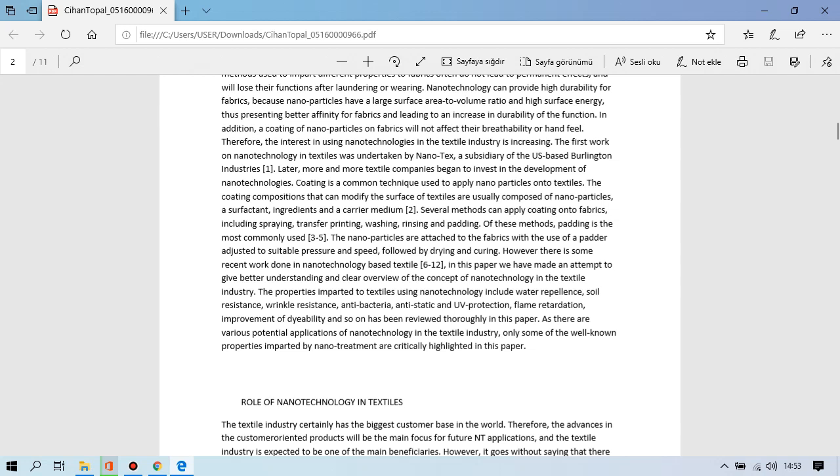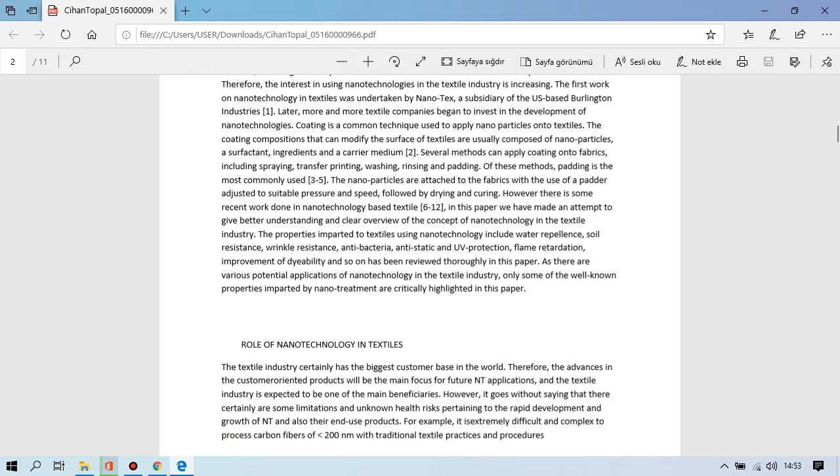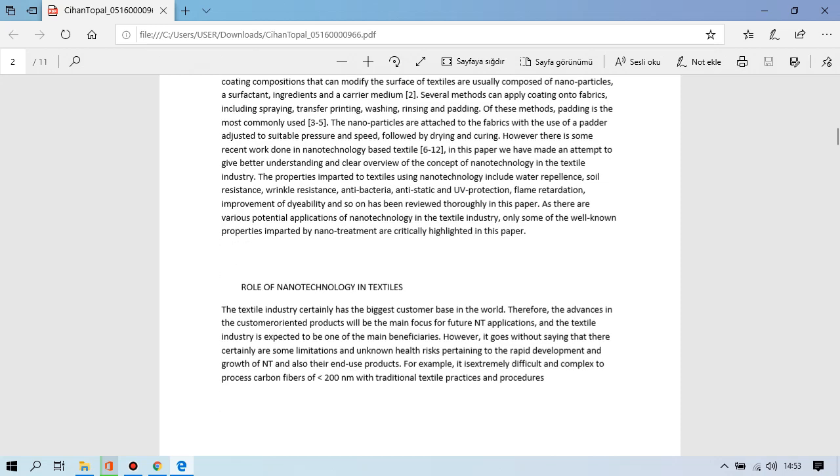However, there is some recent work done in nanotechnology based textiles. In this paper we have made an attempt to give better understanding and real overview of the concept of nanotechnology in the textile industry. The properties imparted to textiles using nanotechnology include water repellence, soil resistance, improvement of durability and so on has been reviewed thoroughly in this paper. Hence there are various potential applications of nanotechnology in the textile industry. Only some of the well-known properties imparted by nanotreatment are critically highlighted in this paper.